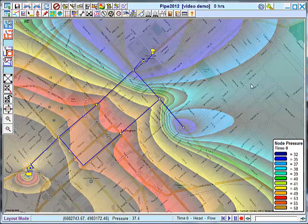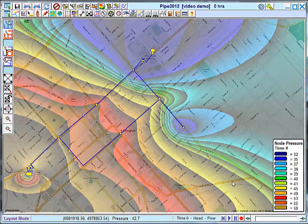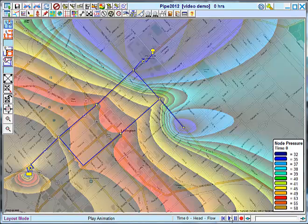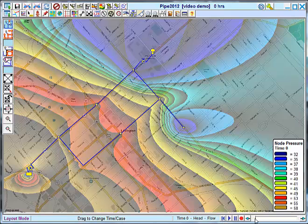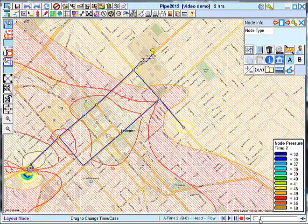Now that I've got my contours, I can use this set of control buttons down here. I can play the map animation, and it will step through the different time cases, and the contours will change along with it. So I can play and pause and reset the case that is displayed on the map. I can also select the case using this slider bar.